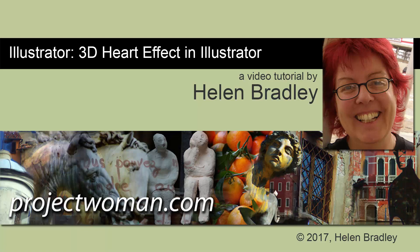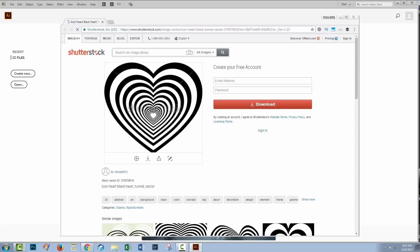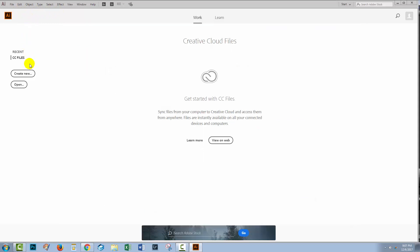Hello, I'm Helen Bradley. Welcome to this video tutorial. Today we're going to look at a 3D effect in Illustrator. This tutorial was prompted by somebody who contacted me on Facebook and showed me an image from one of these stock sites and asked me how I would do that. So I'm going to show you how I would approach a task like this.